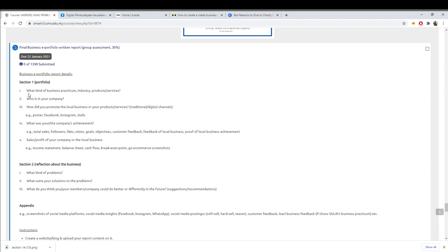For Section 1, what kind of business, practicum industry, product or services — you can get this from your BMC. From the introduction that I told you to do, just copy paste and transfer it to your blog. Copy paste from your introduction.